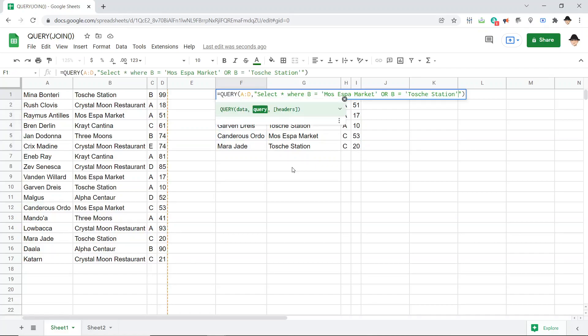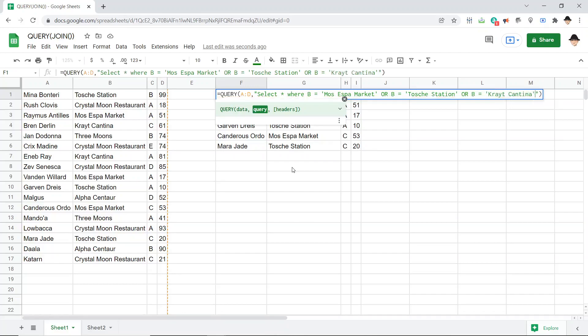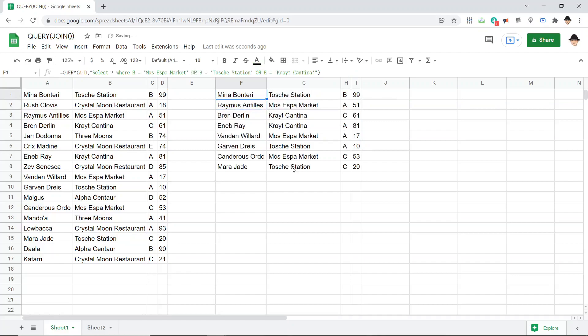And we can add that as many times as we want. So or B equals Criot Cantina. Okay. And now here's the eight rows where it is either Moss Espa Market, Tosche Station, or Criot Cantina. Continues working, no problem.